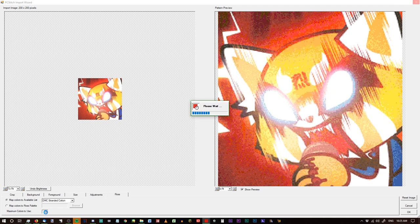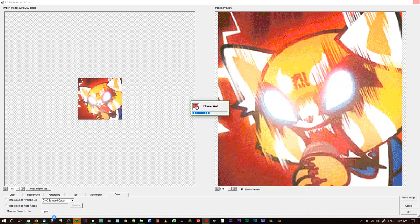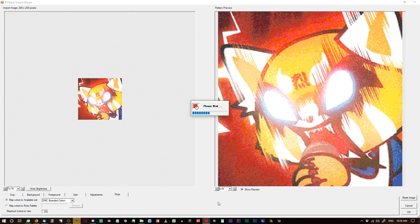You can also set your maximum colors. I like to set it at 200 for a full coverage piece like this. This doesn't necessarily mean it will use 200 colors — that's just the absolute maximum it will allow itself to use. We could bump that up to 500, which is roughly every single DMC Stranded Cotton color. You can see there was a little color shift and the gradients got a little better. But I don't like stitching 500 colors — 200 is about the absolute maximum I can handle. So we're going to change that back.